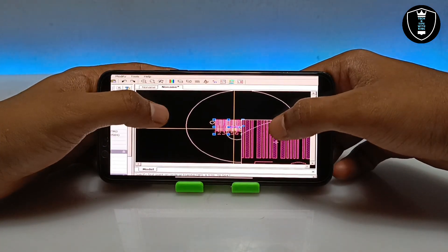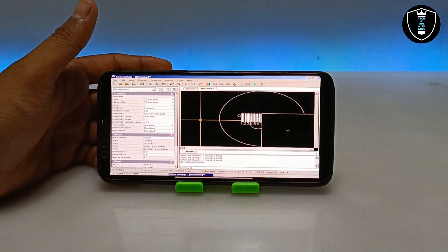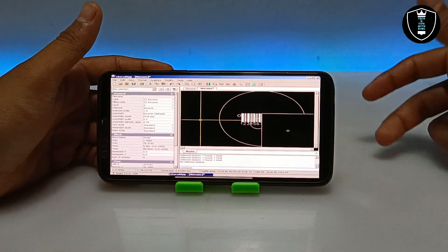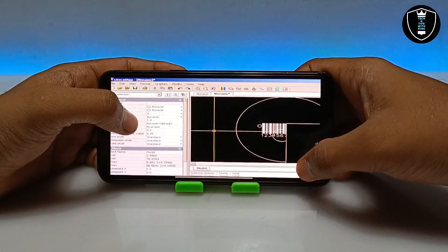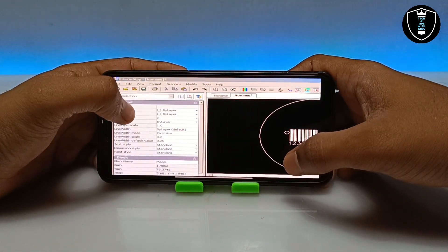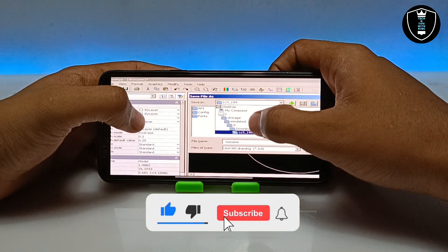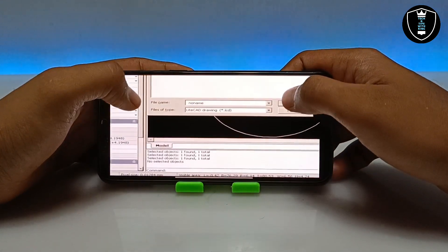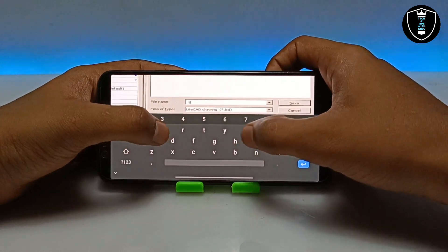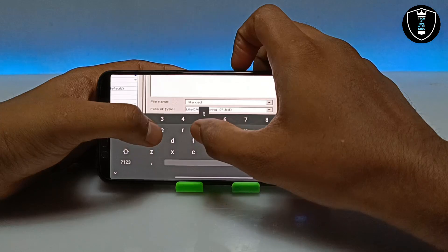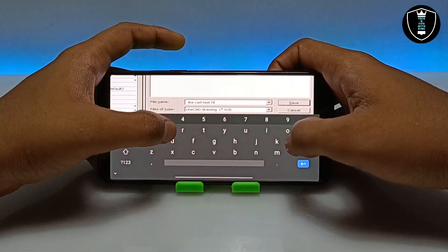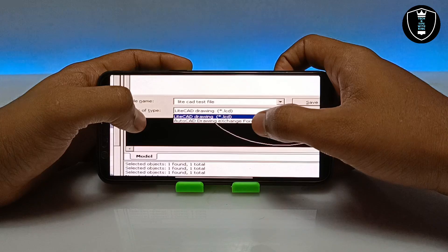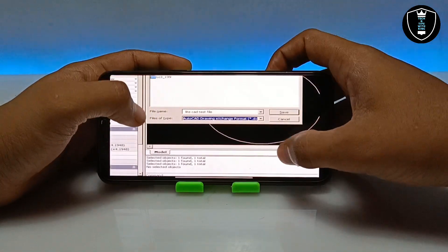As you can see this is what I have created. In my previous video I also showed how you can use the Exagear Windows emulator application with a keyboard and mouse. If you have a physical keyboard you can connect it to your Android phone through OTG and use the software. After creating your work you have to click the save button, make sure you save it in the download folder in the D drive. You can save it as an LCD or DXF file — click on AutoCAD drawing exchange format and then click Save.